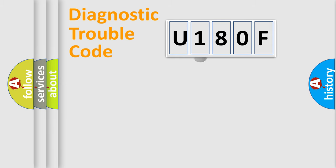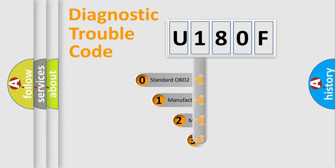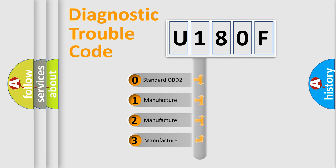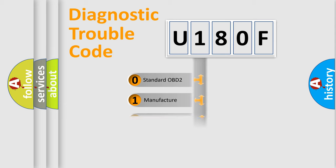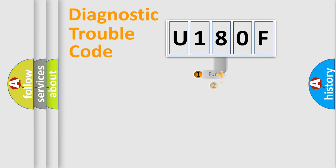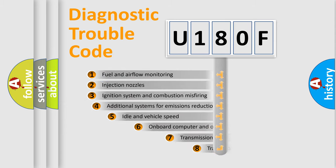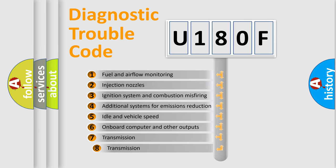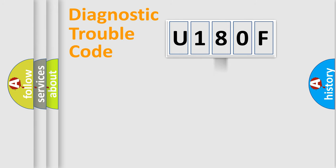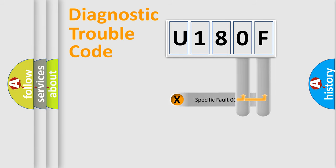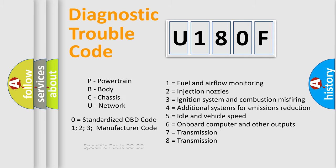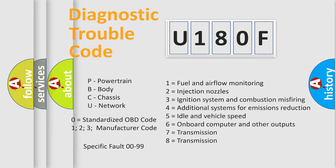This distribution is defined in the first character code. If the second character is expressed as zero, it is a standardized error. In the case of numbers 1, 2, or 3, it is a manufacturer-specific error. The third character specifies a subset of errors. The distribution shown is valid only for standardized DTC codes. Only the last two characters define the specific fault of the group. Such a division is valid only if the second character code is expressed by the number zero.